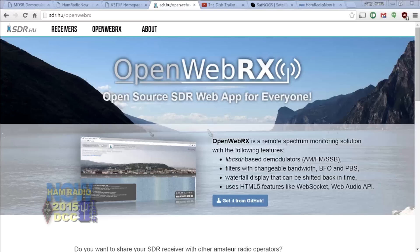Ham Radio Now, episode 237. This is OpenWebRX, presented by Andres Retzler, HA7ILM, from the Digital Communications Conference in Chicago, October 2015. I'm Gary Heil, KA9QNC. Andres is going to explain why, with lots of SDR receivers already out there that you can reach with a browser, what sets OpenWebRX apart is that you can put your own SDR receiver on the web and let other people use it.